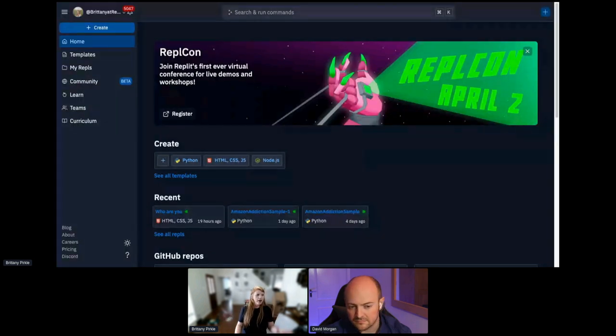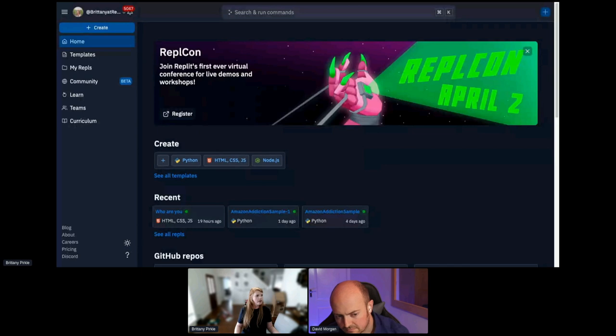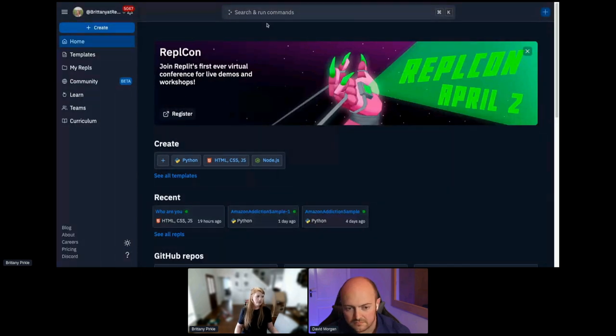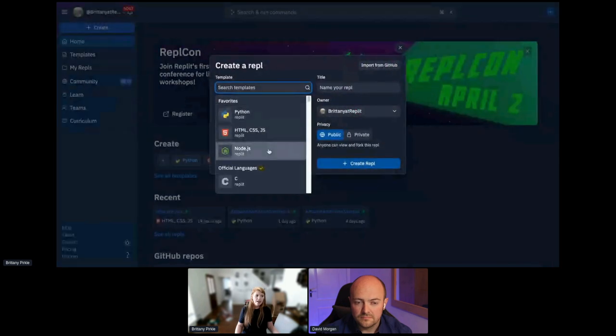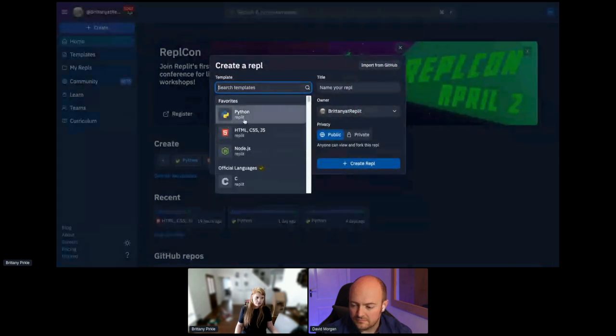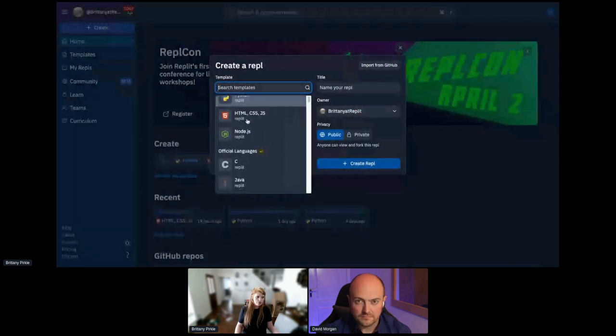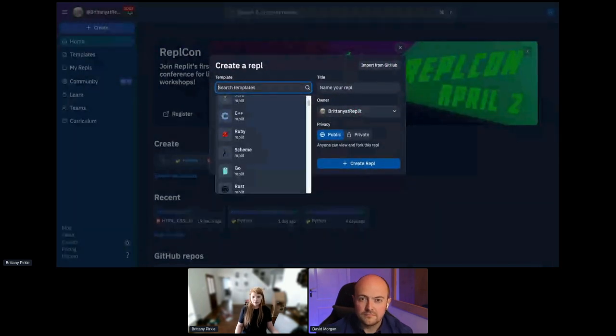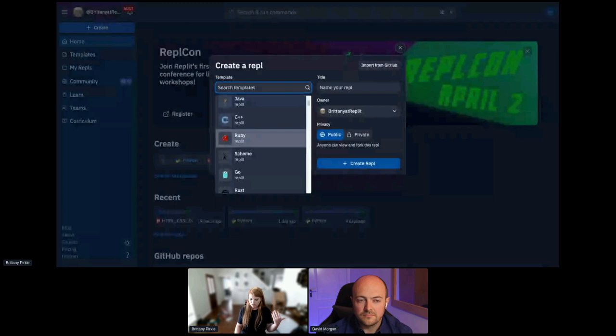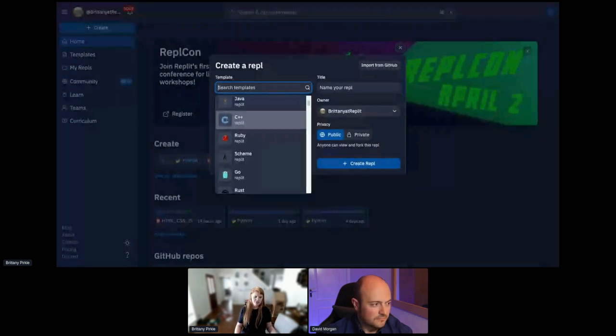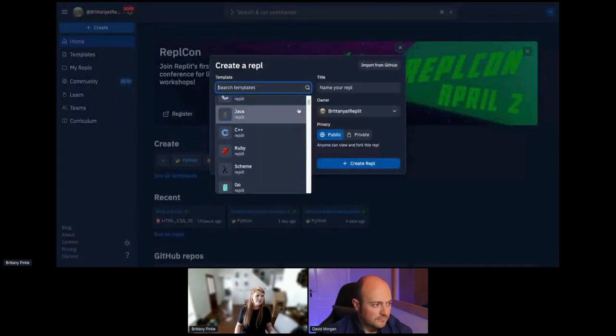So with your REPLIT account, you can simply click create and you can create a REPL. There are over 50 languages that you can choose. We have templates, Nix packages, which hopefully you've just learned about already, which is just amazing.